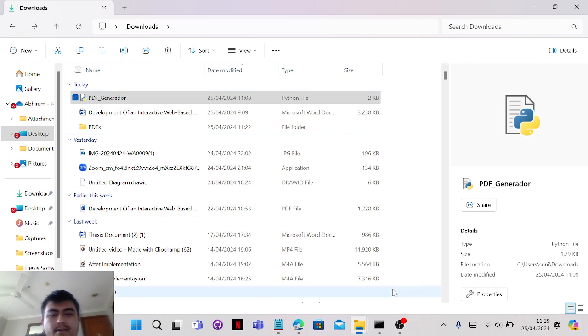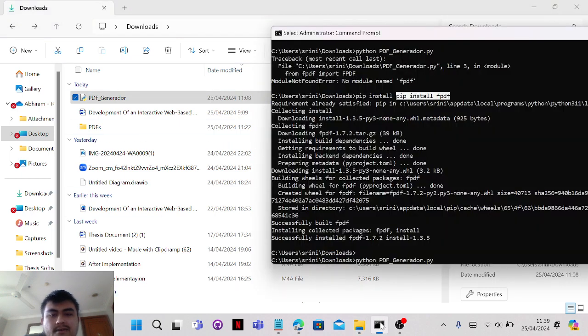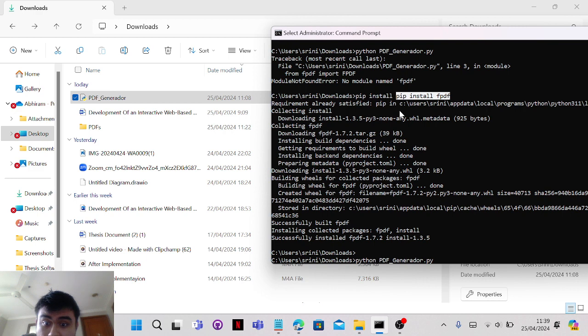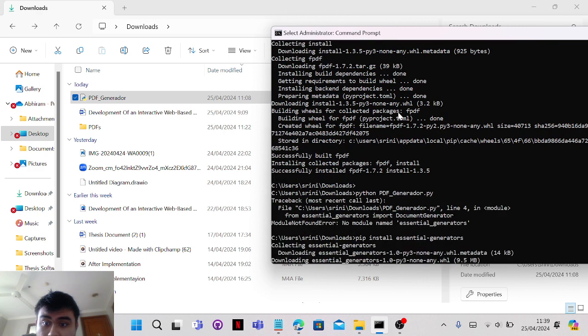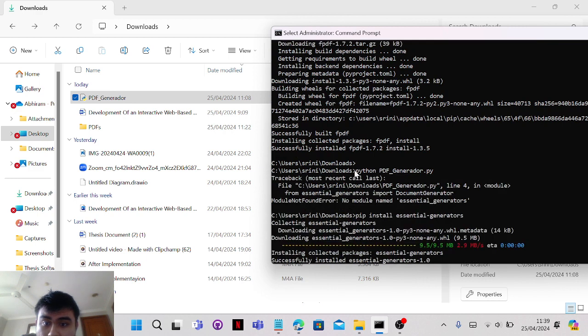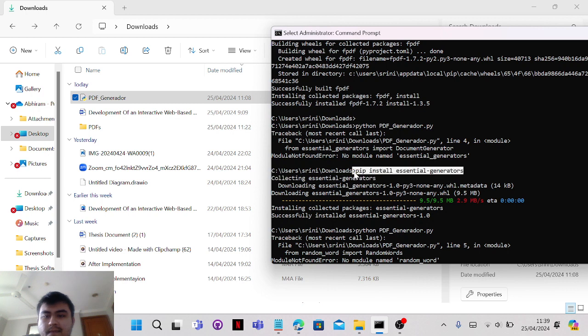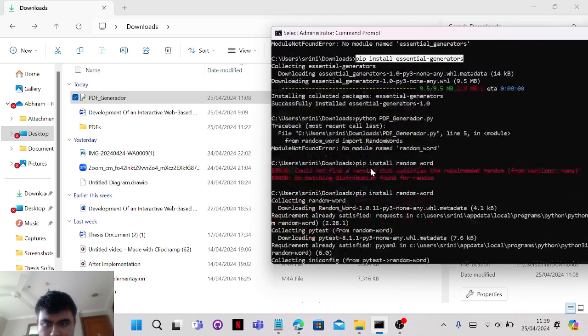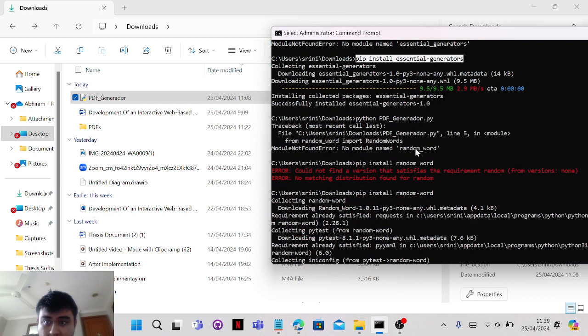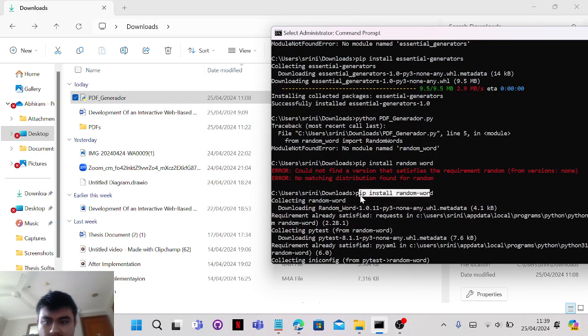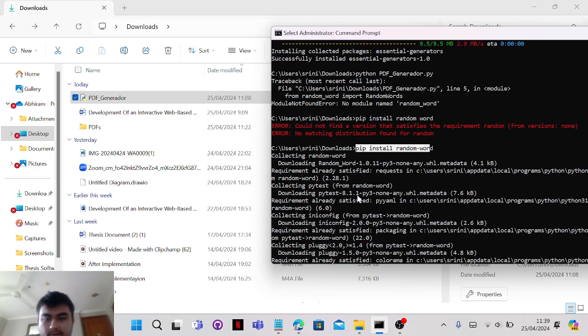We got pip install PDF, and then I ran again and it says this one is missing. So pip install essential generators, and then there's no random words, so it's just pip install random words.